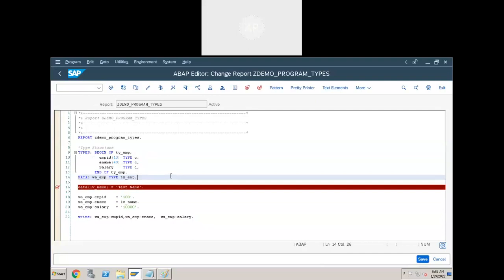I'll introduce internal tables tomorrow, so I'll stop here. The assignment for today is as follows.